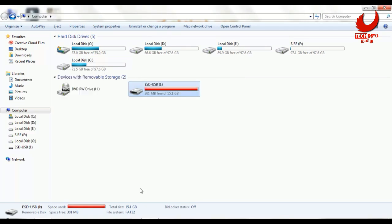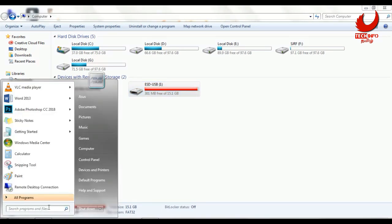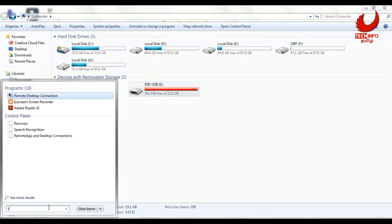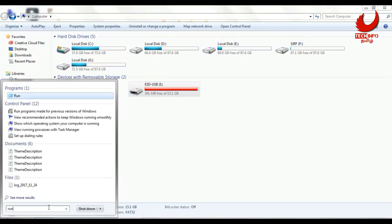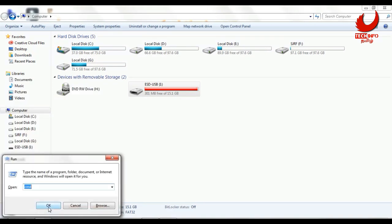If that first method was successful, great. Now let's look at the second method using the Registry Editor. Open the Run box from the search bar and type 'regedit', then press Enter.